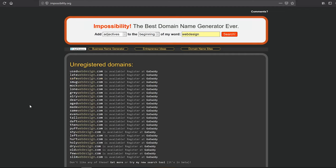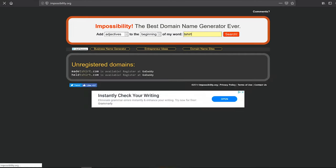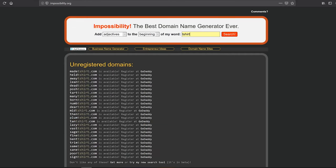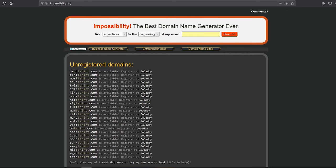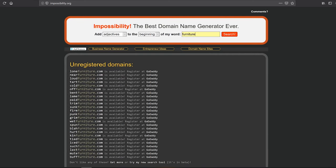Some of them don't really sound good with web design, but they might work with some other niches. For example, if you have a company that sells t-shirts and you're looking for a domain name that contains that word, let's search for t-shirt. As you can see, they have some interesting suggestions here. Let's give it one more try. Let's say we're running a furniture store. So let's put furniture in our search and look what we have.